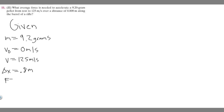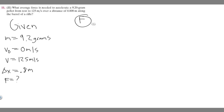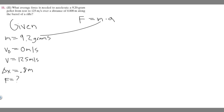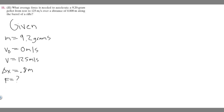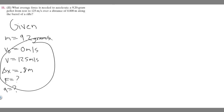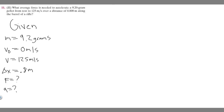We're trying to find the average force, so F equals question mark. The equation to solve for force is mass times acceleration. We're given the mass but we don't have the acceleration, so we have to solve for acceleration first. We're going to use one of the kinematic equations — the best one here is v squared equals v sub zero squared plus 2a times delta x.